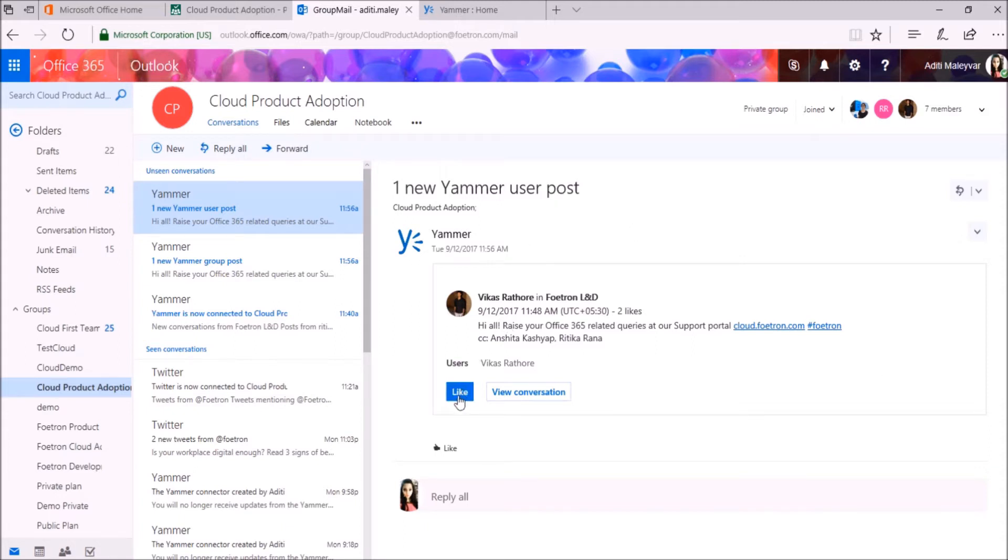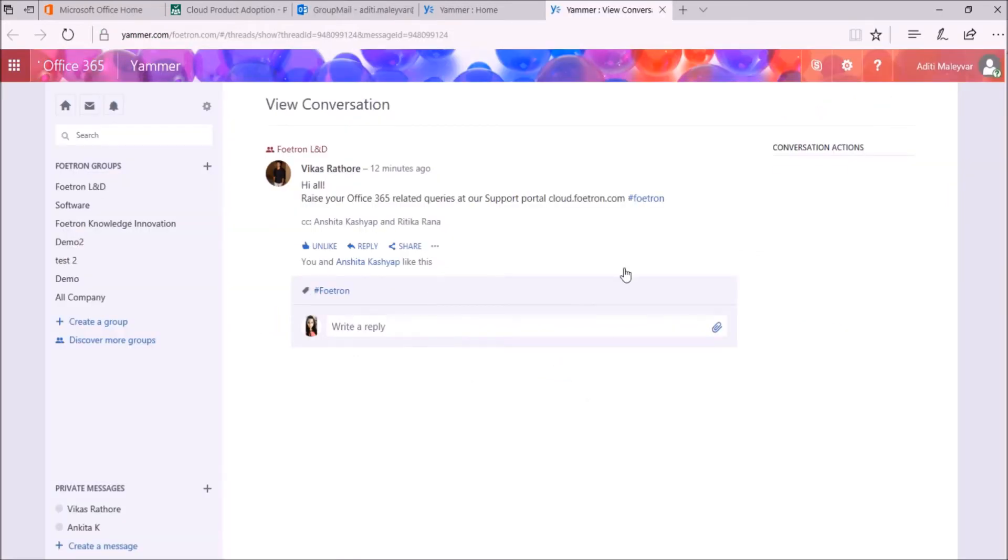From here, my group members can like this conversation and can also view this conversation in Yammer group itself.